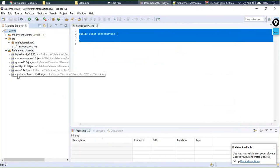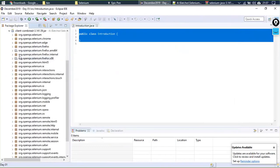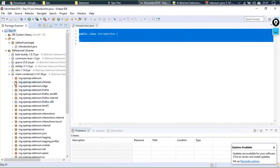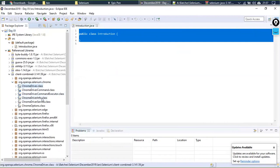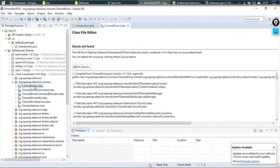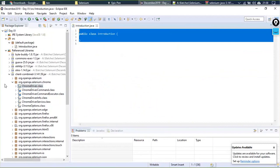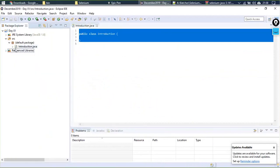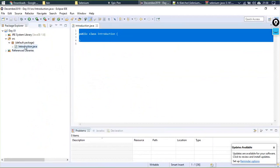The moment you click Apply and Close, a new entry called 'Referenced Libraries' appears in your project. It contains all the JAR files. For example, expanding selenium-java-3.141.59 shows folders like 'chrome,' and inside that a ChromeDriver.class binary file — you cannot edit it since there is no source file available. This is the difference between a binary and a source file.